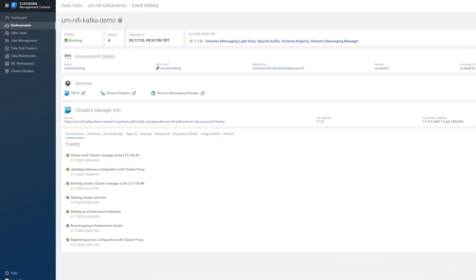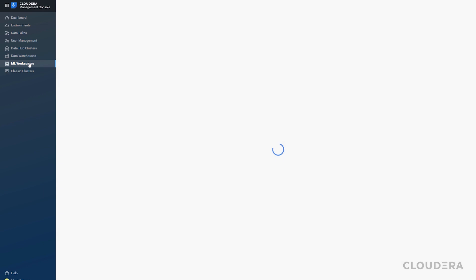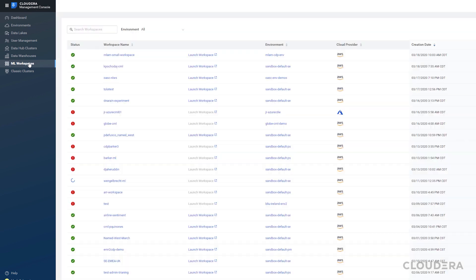Let's navigate to the ML Workspaces tab in the CDP control plane. Here is a list of all the workspaces associated with all the environments we own. This is where you'll manage provisioning, deleting, and updating different workspaces.